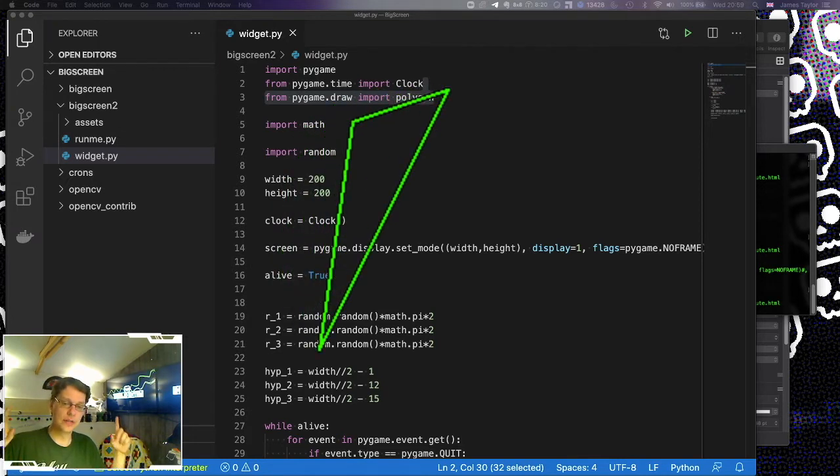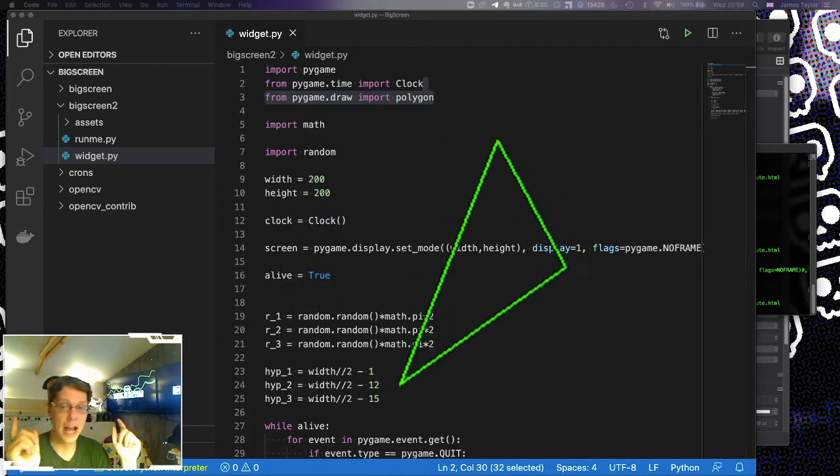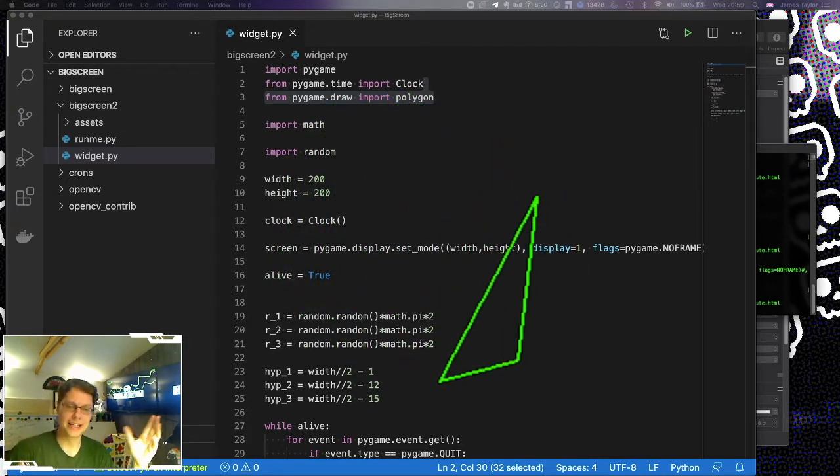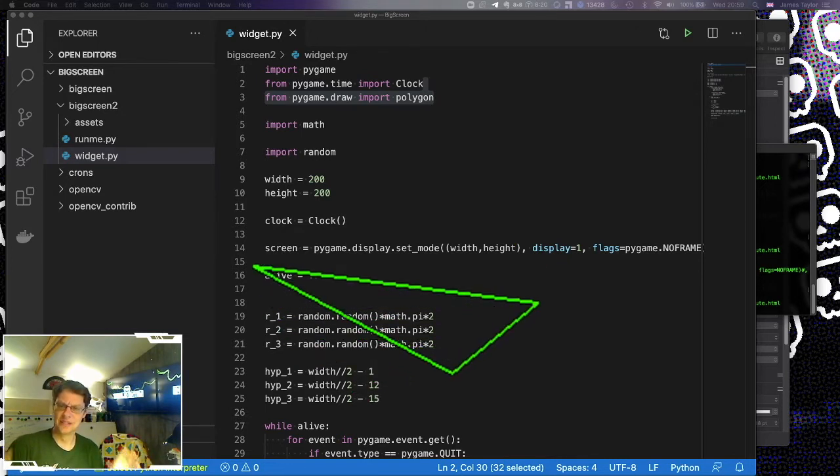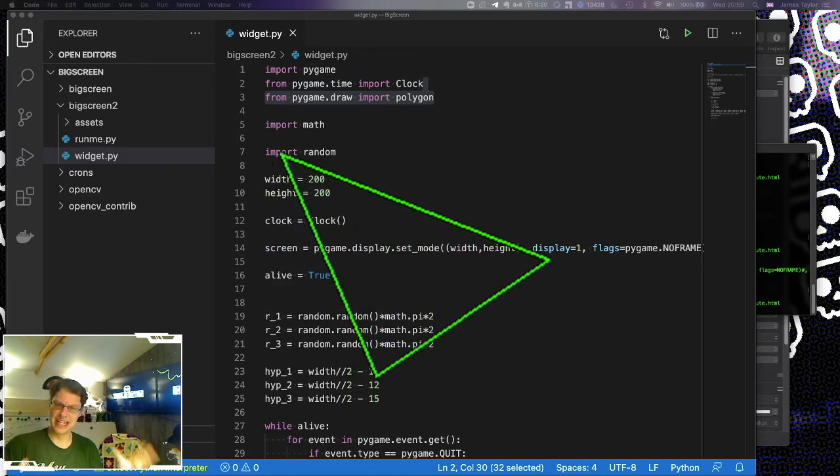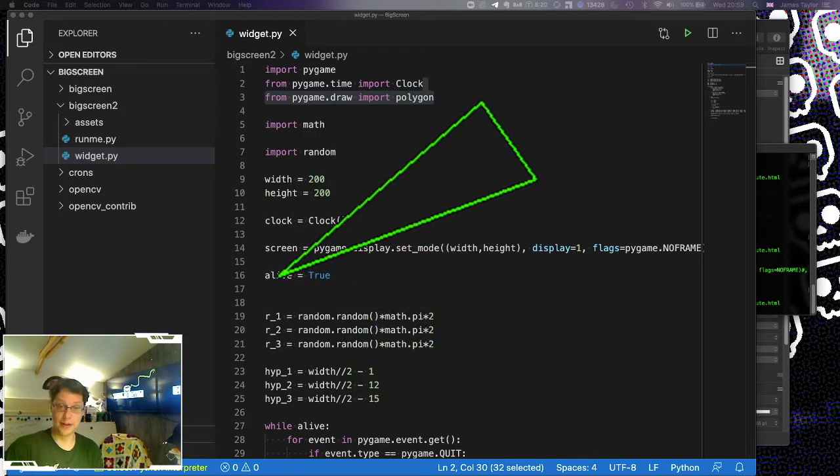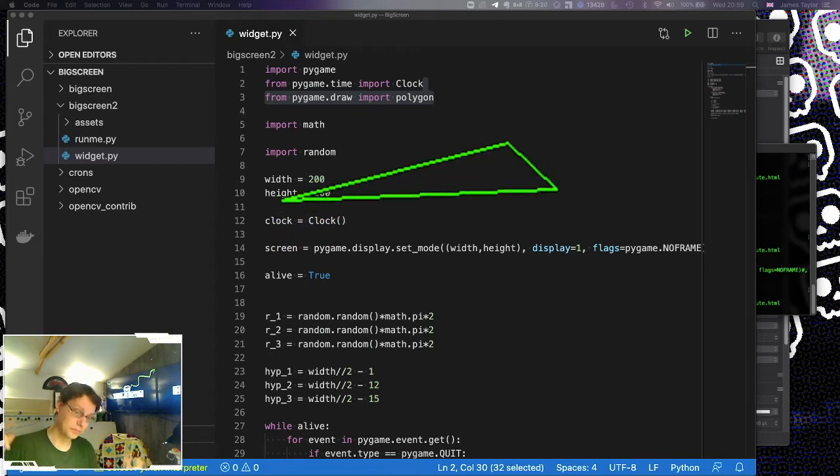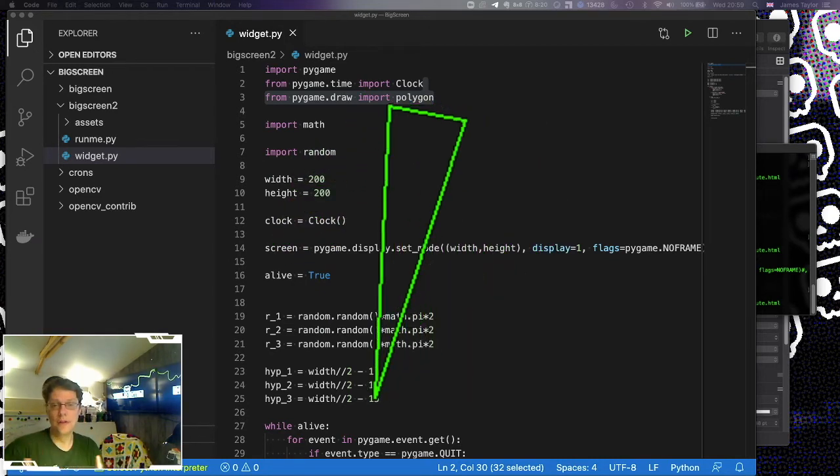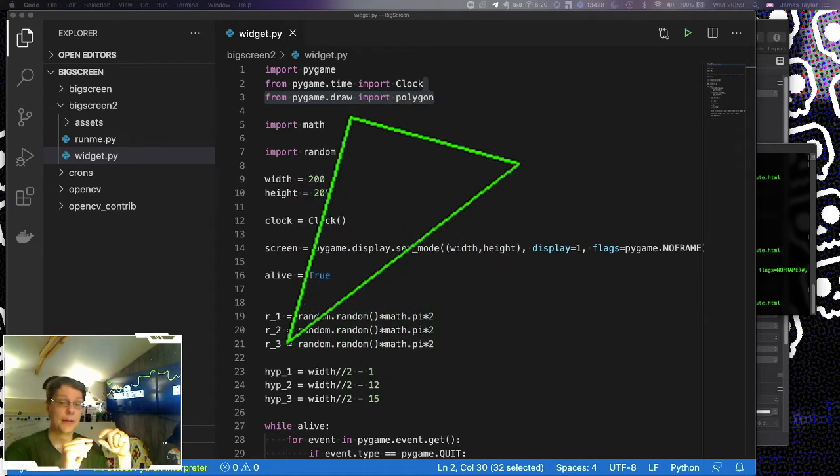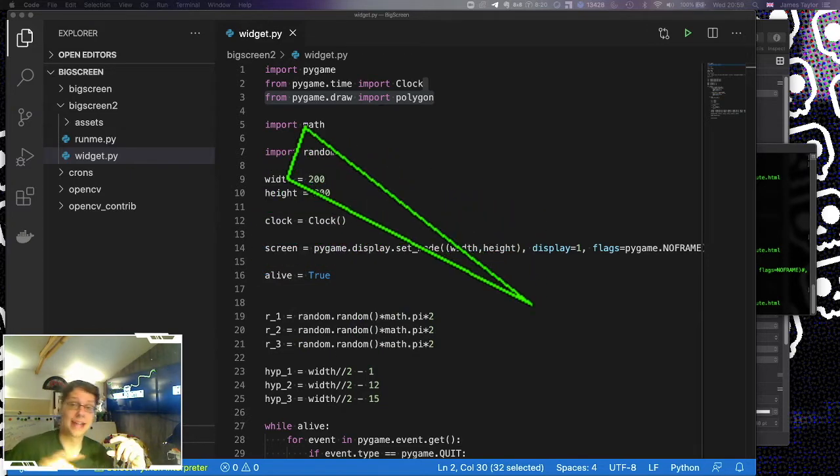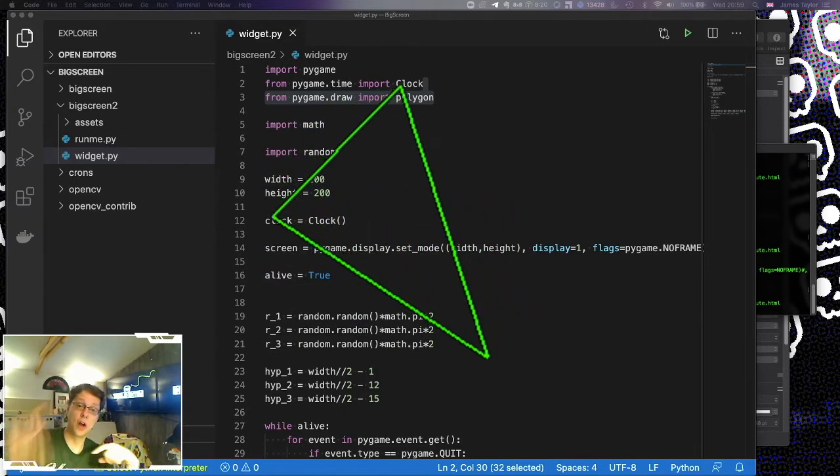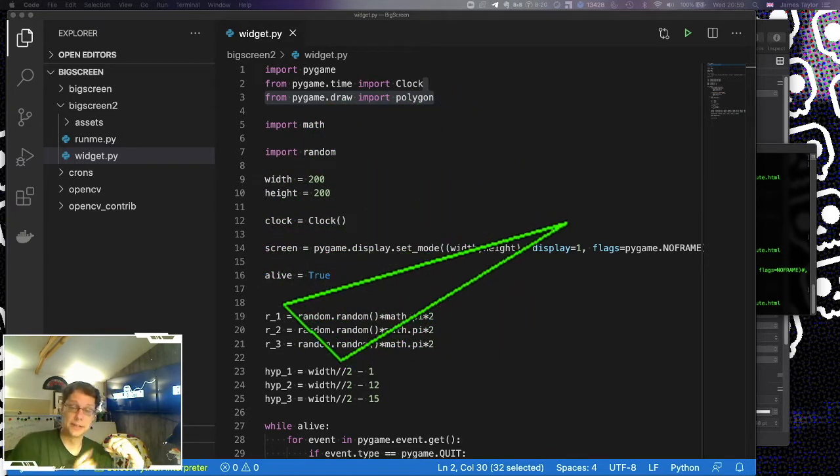So on the screen right now you should be able to see a quite cyber-punky 1980s green neon thing moving around the screen. I'm going to show you very quickly how I put that together, but more importantly I'm going to show you how I got that into an overlay in OBS.